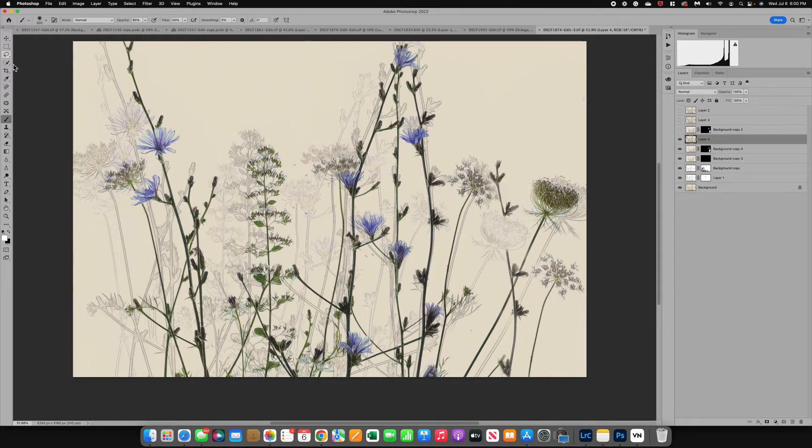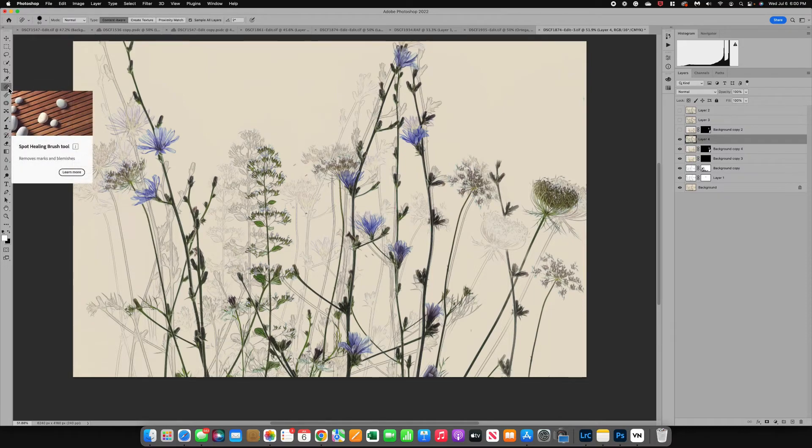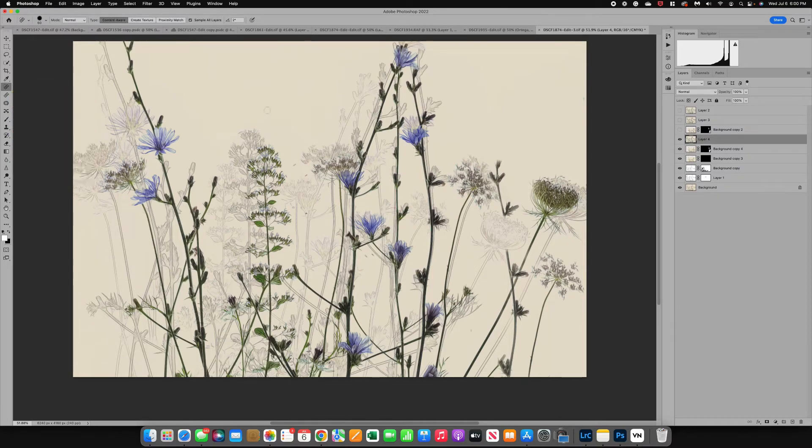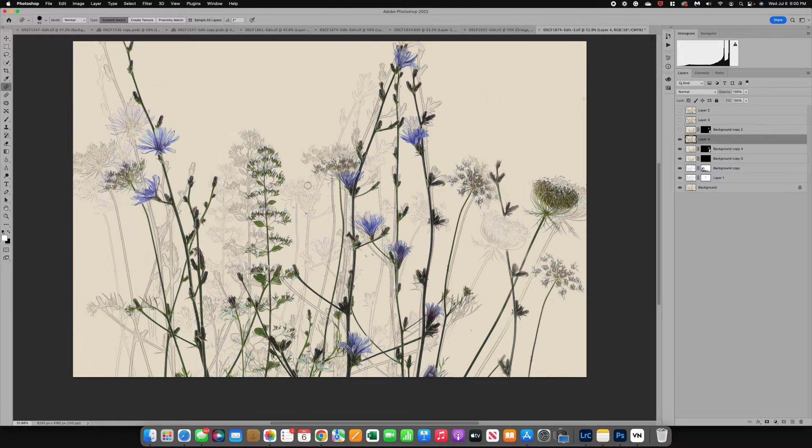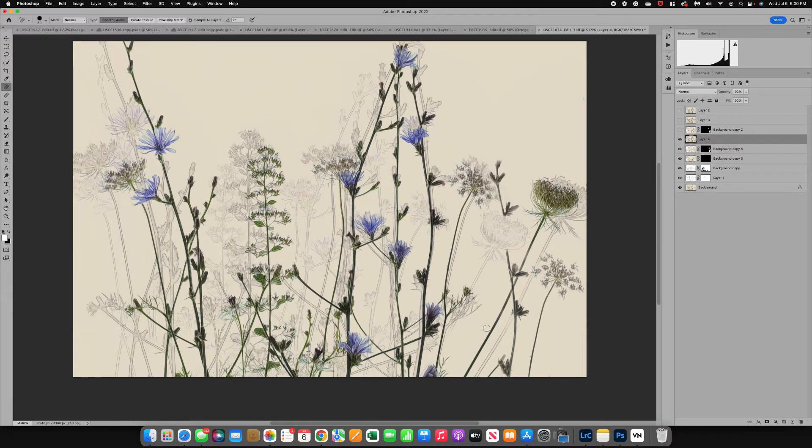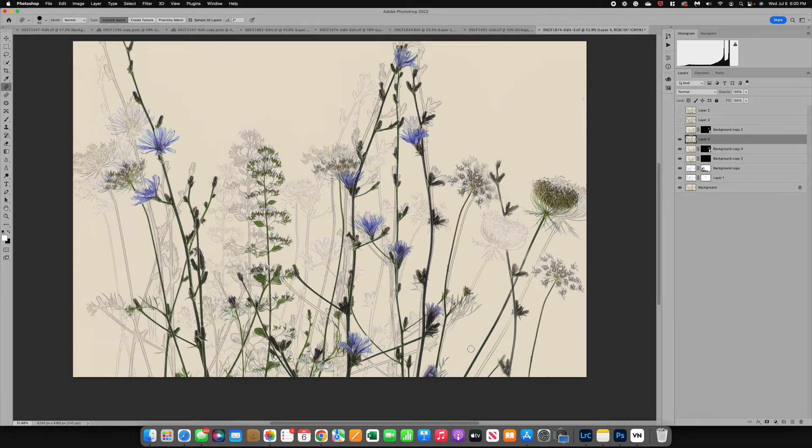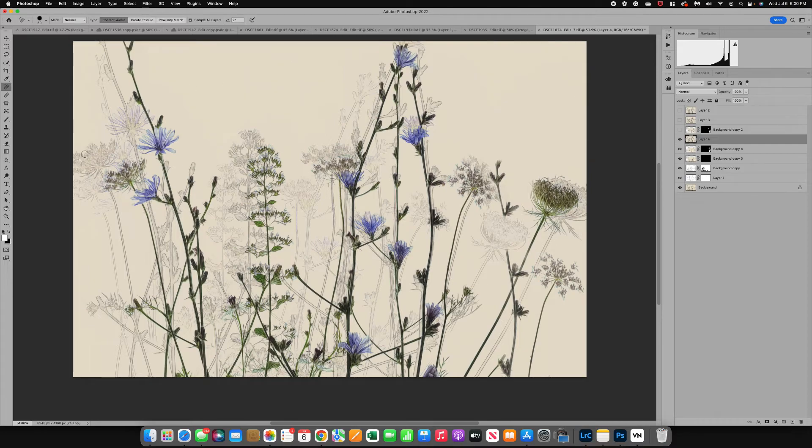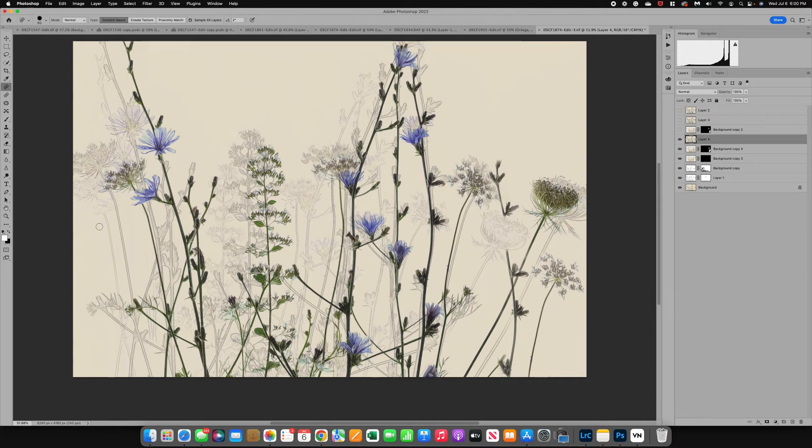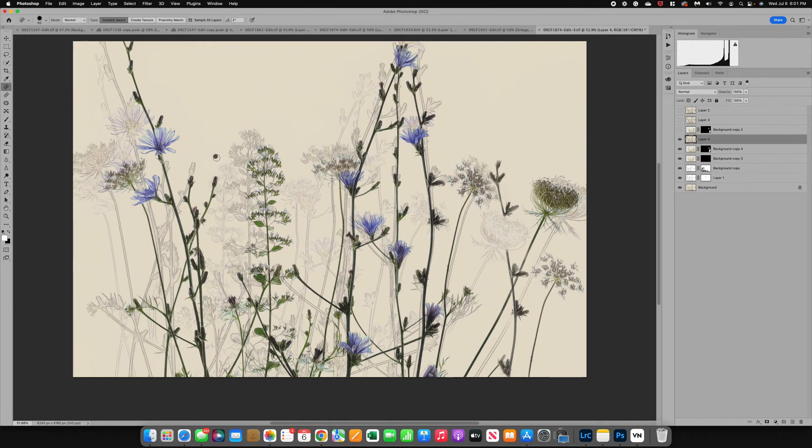Now I need to do some basic cleanup. I'm going to grab the spot heal tool and I'm going to fix, which I should have done first, some of these flower petals that had gotten all over my board and anything else that just seems a little maybe dirty or out of place. I'm just going to check around the whole outside and just make sure everything looks good. At this point it looks pretty good and at this point I could export it.